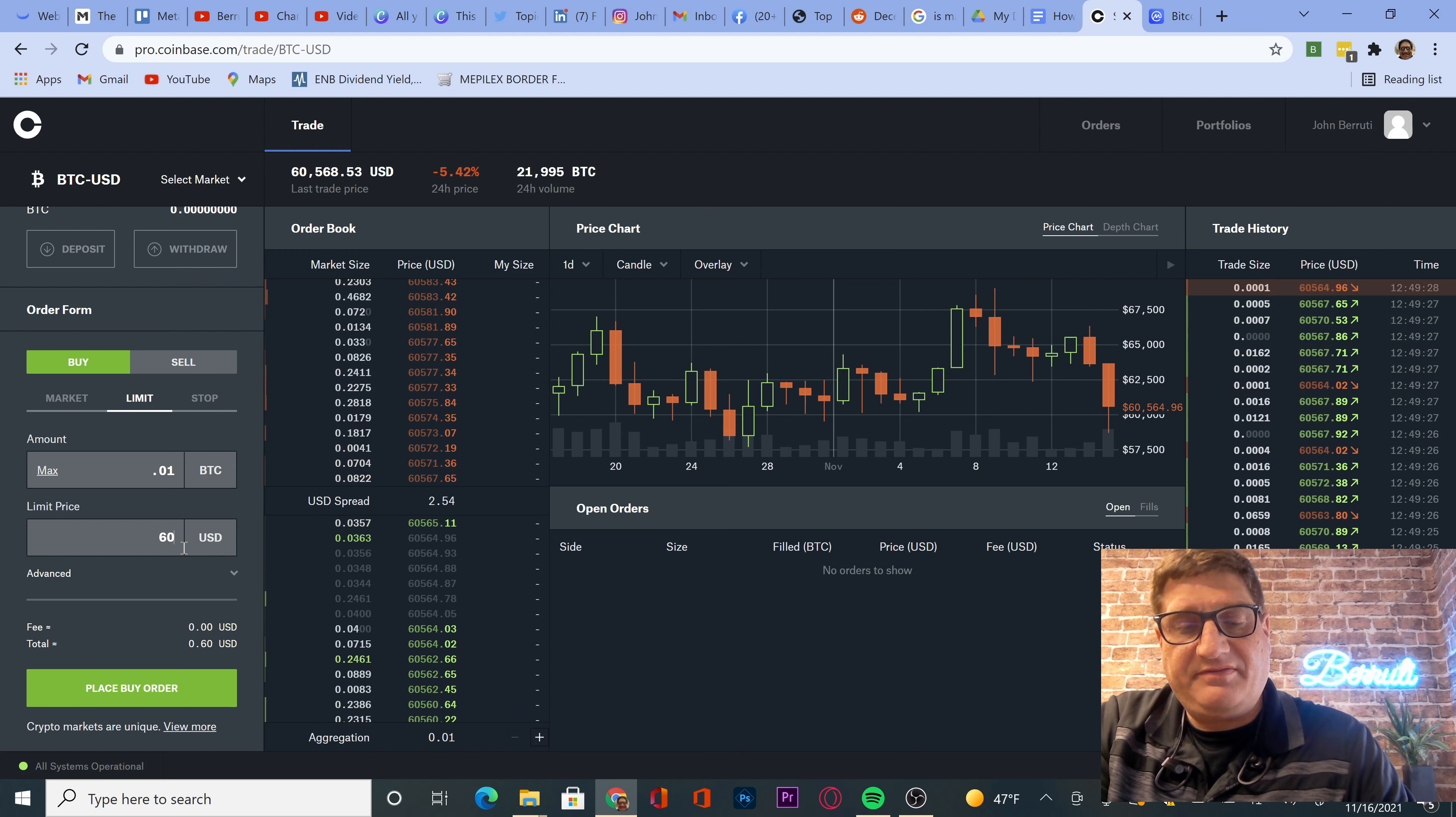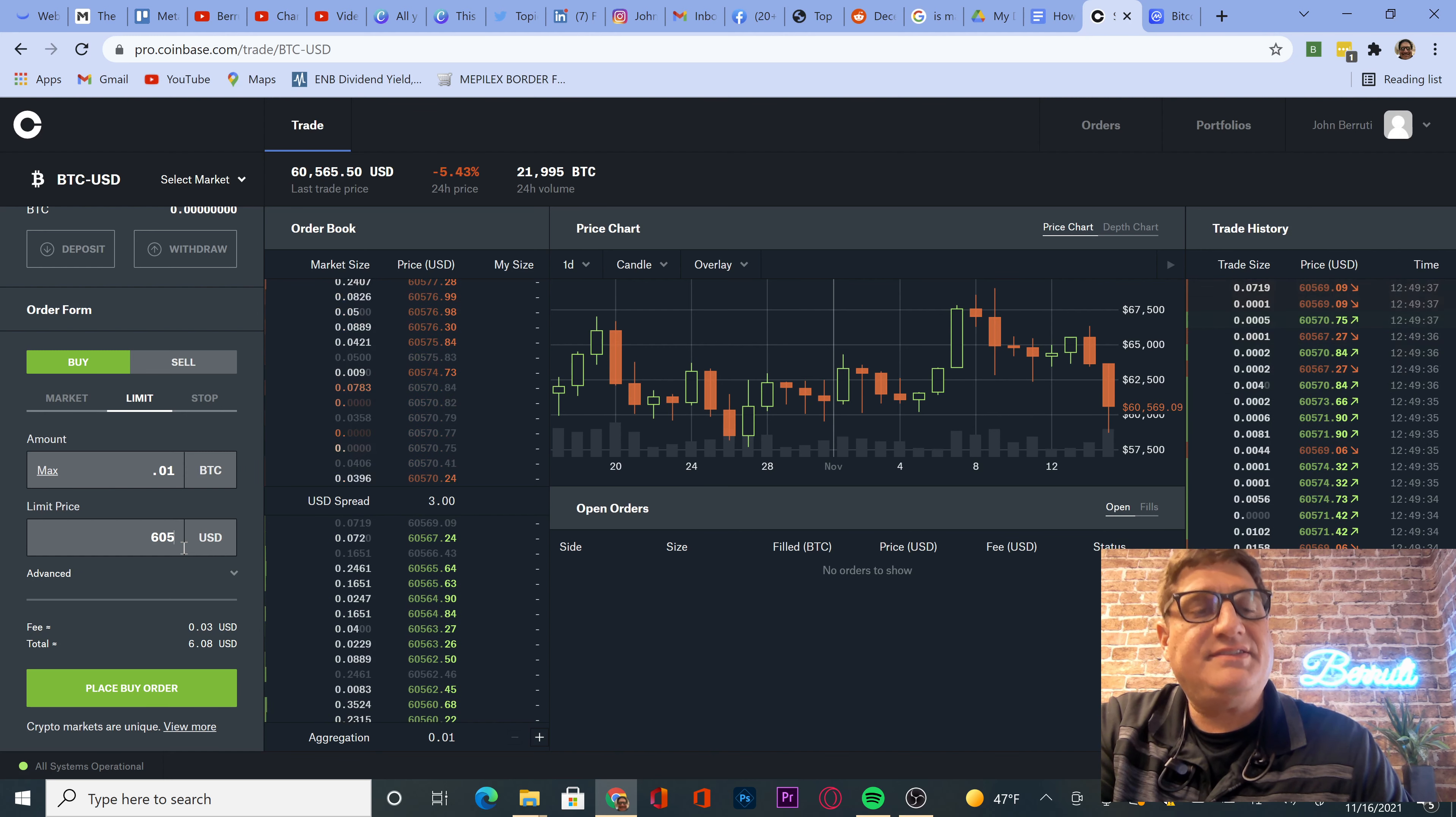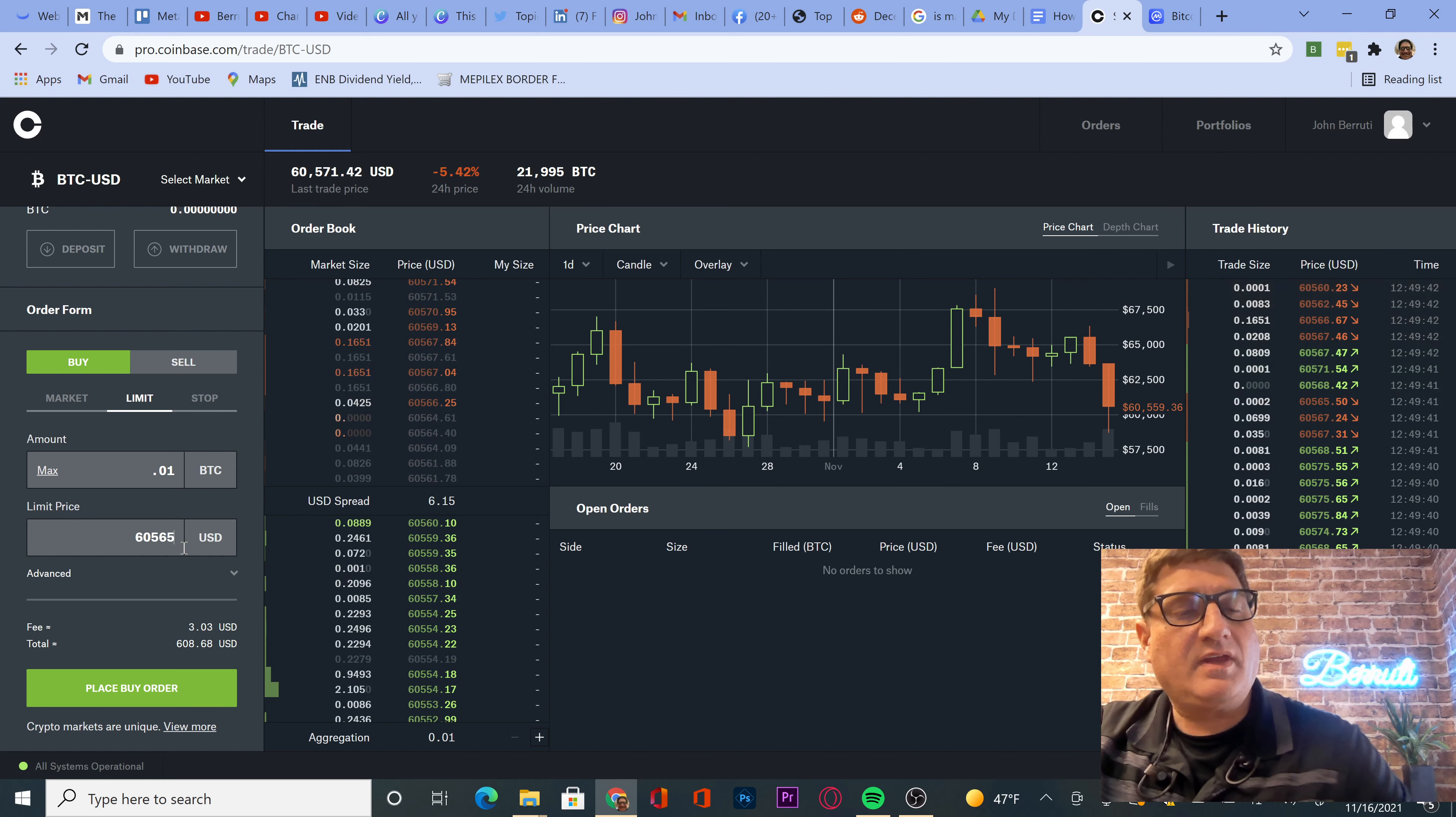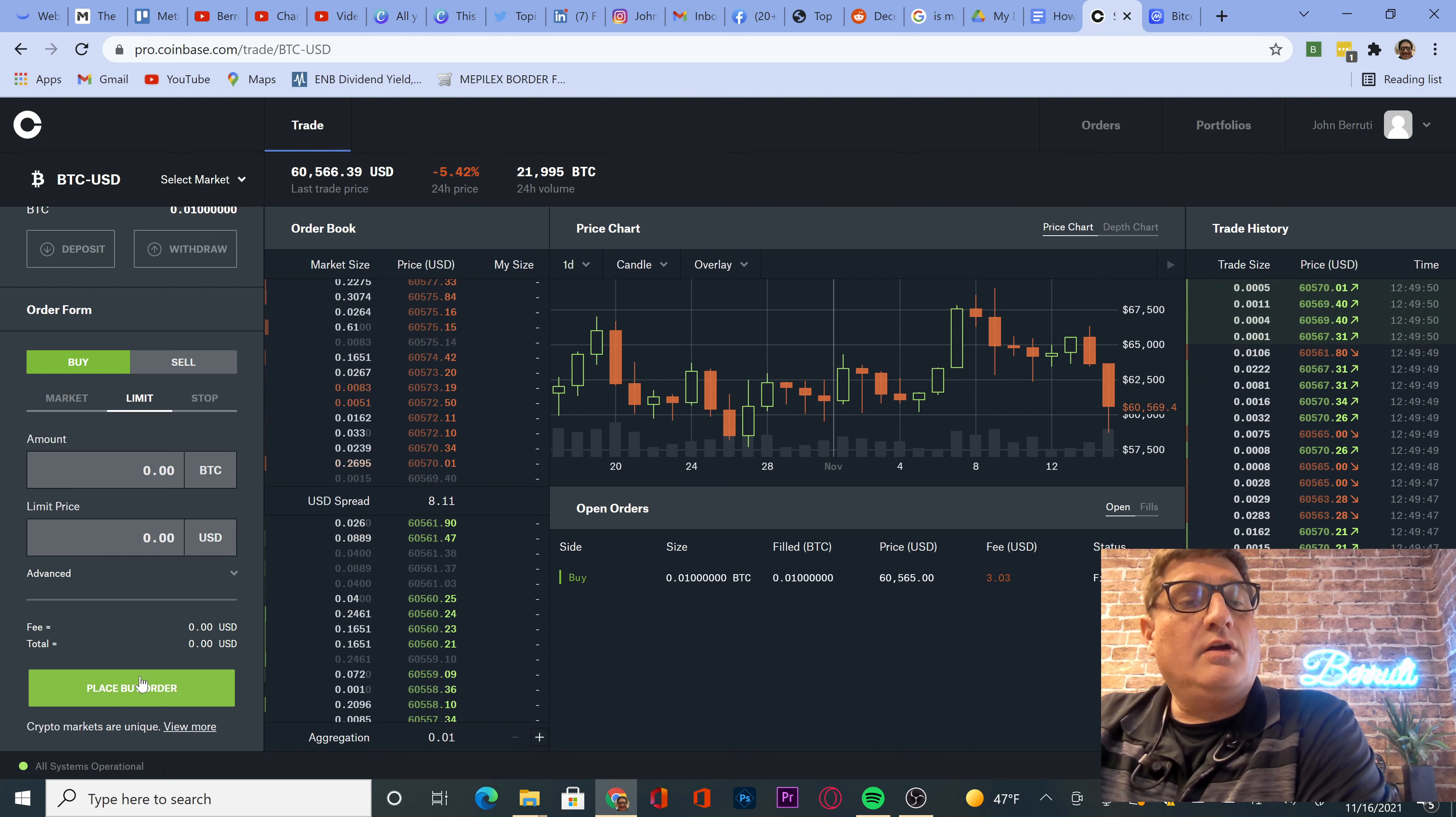65... That's starting to go up again. 65... Let's do that. Should hit. So $3 in fees, total $608. We're going to place that order.